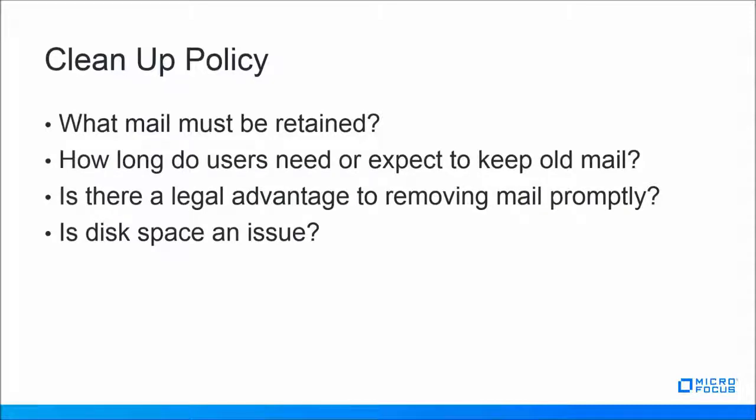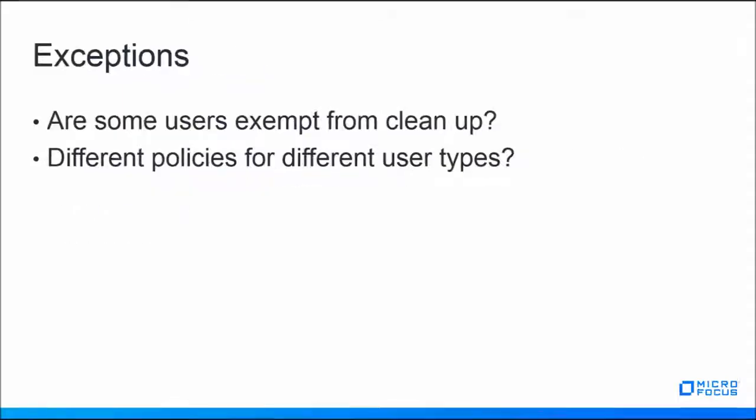Keep in mind that you can have exceptions to these policies. Perhaps you have a group of users who need a different cleanup policy altogether. Grouping those users together on a unique post office can make it easier to deliver that unique policy.